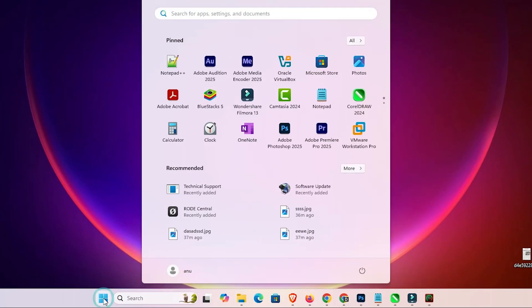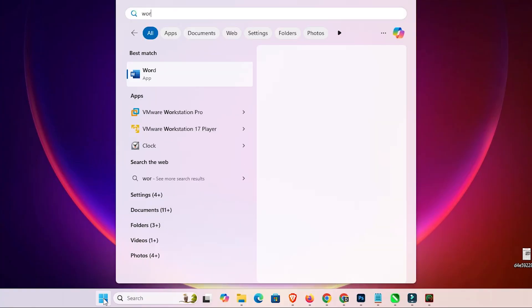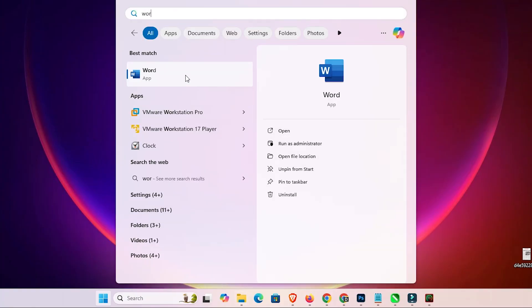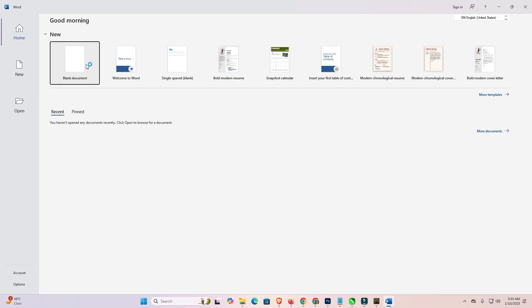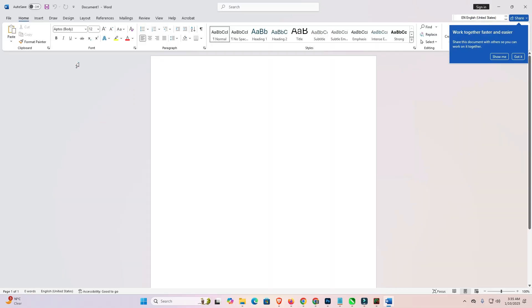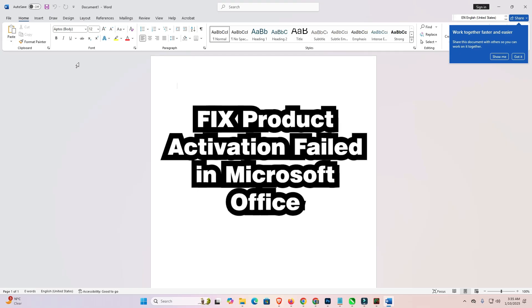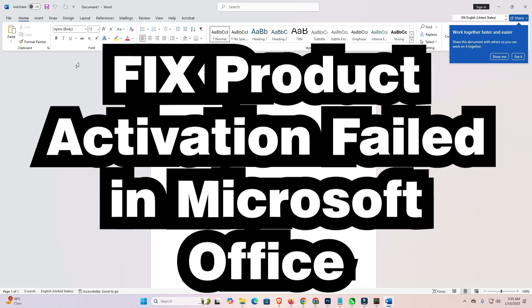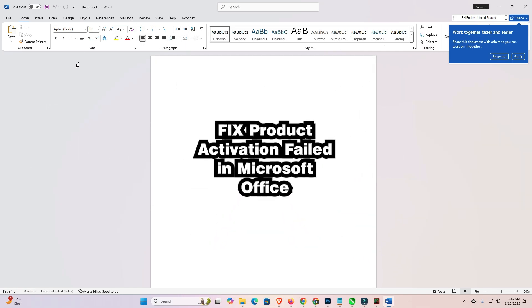After that, close it. Go to the Start menu, type your application — for example, type Word — and click on it. Open a blank document or your document, and after that the error will disappear from Microsoft Office Word, Excel, or Microsoft Office.